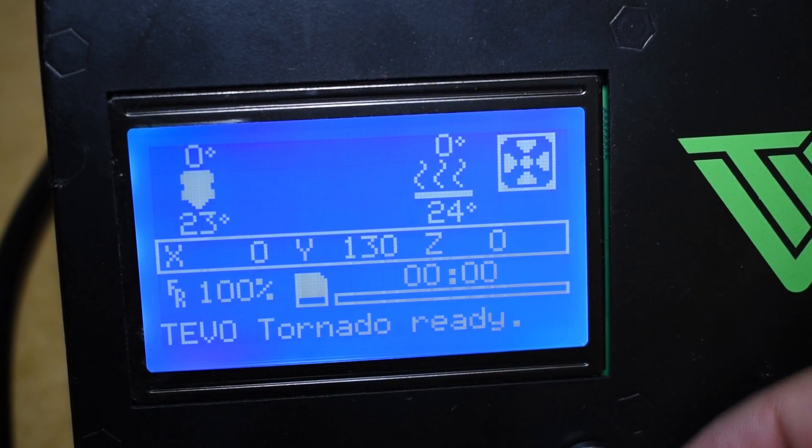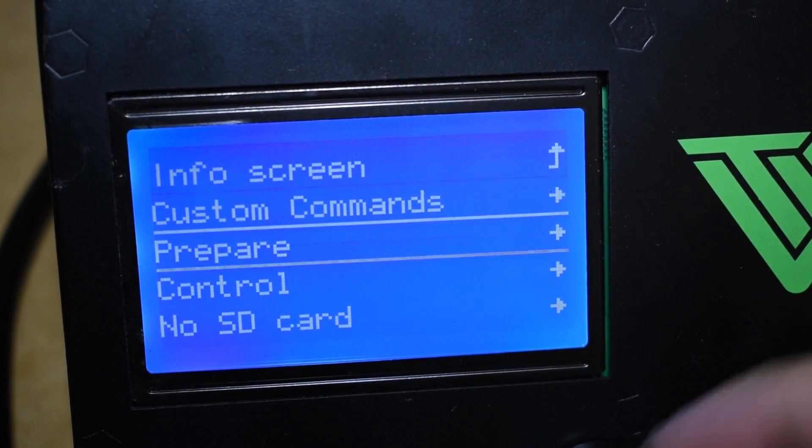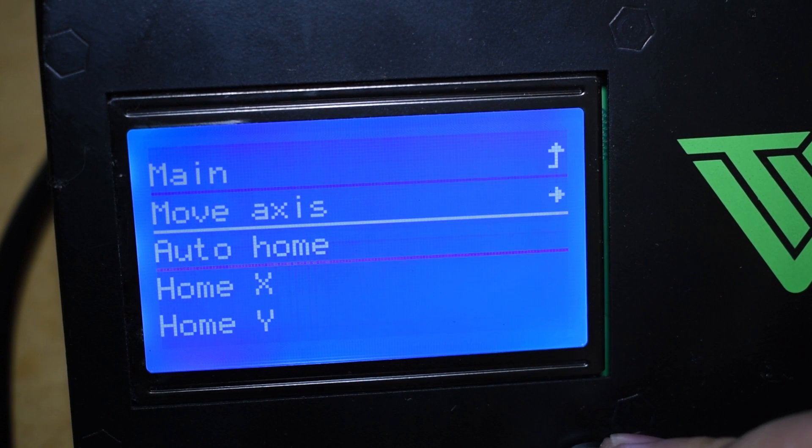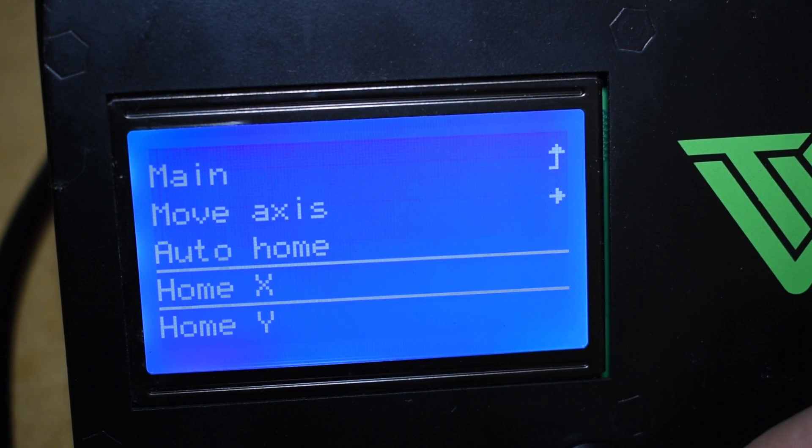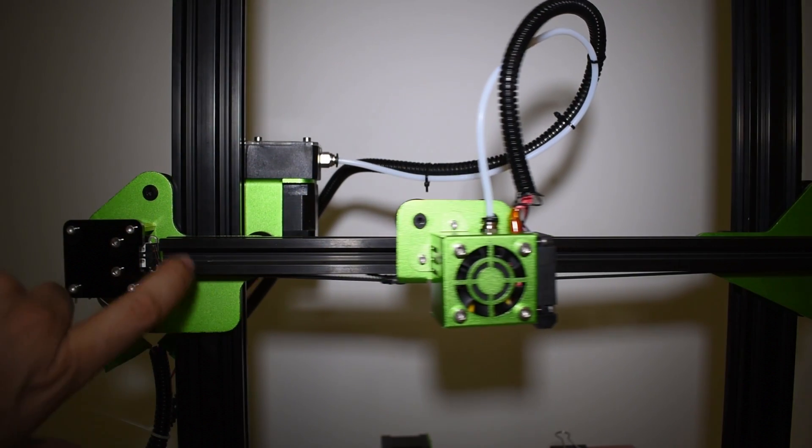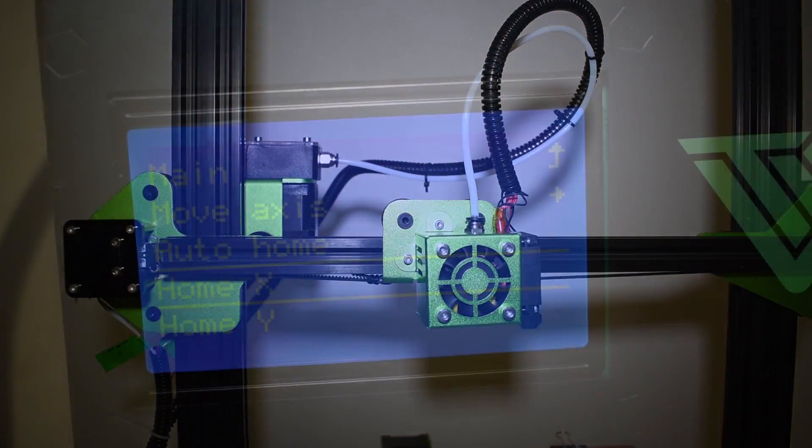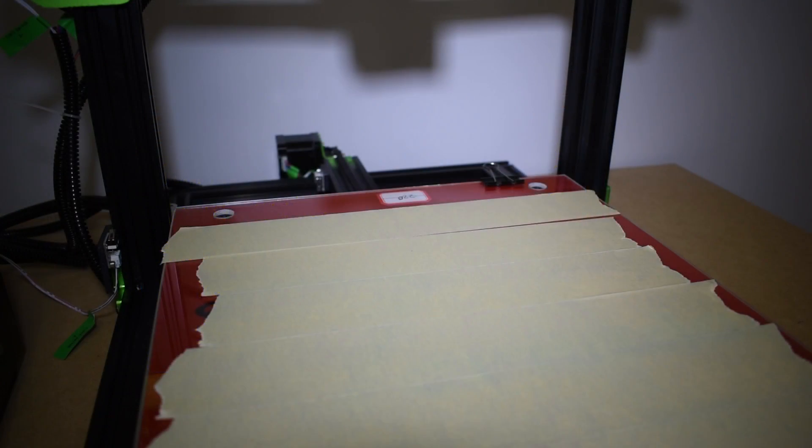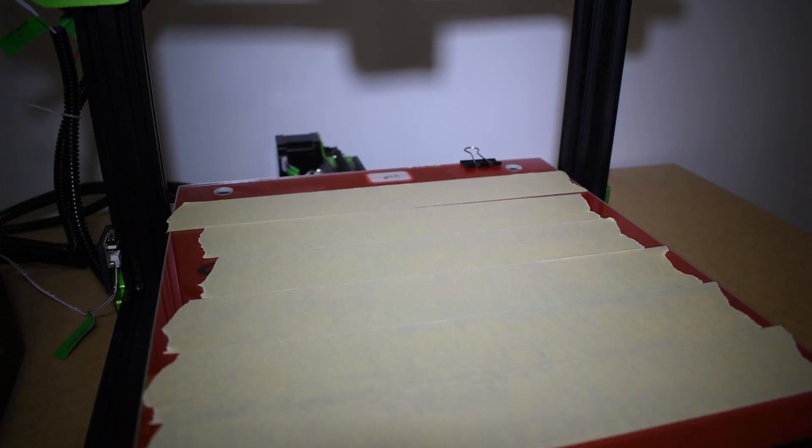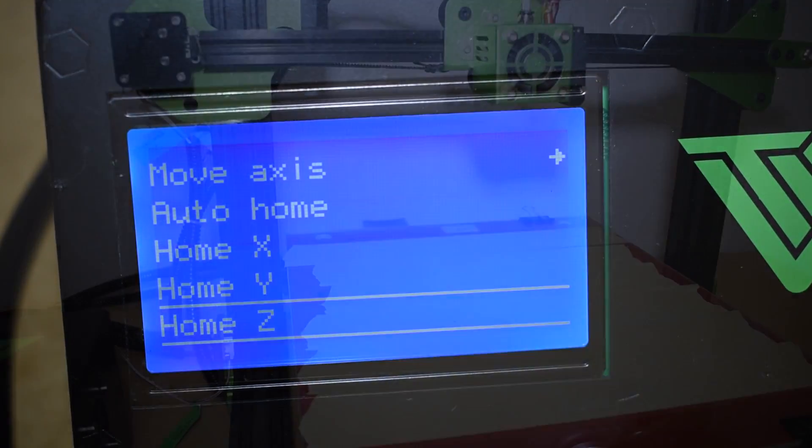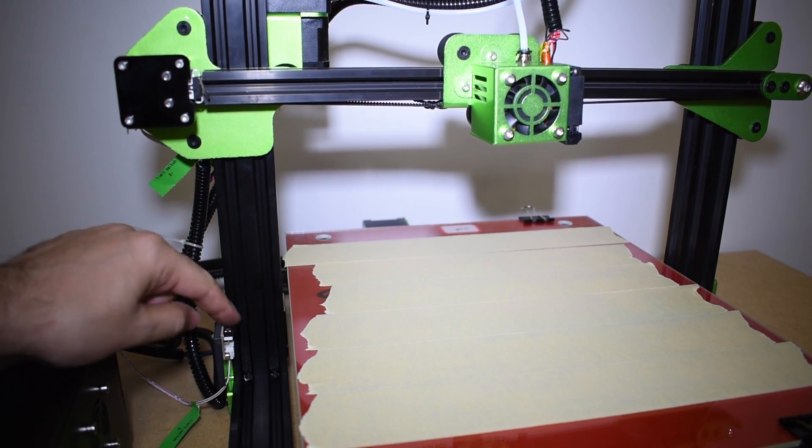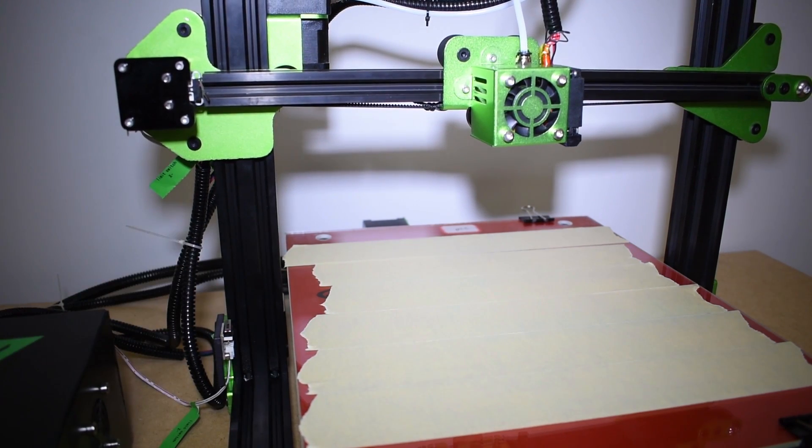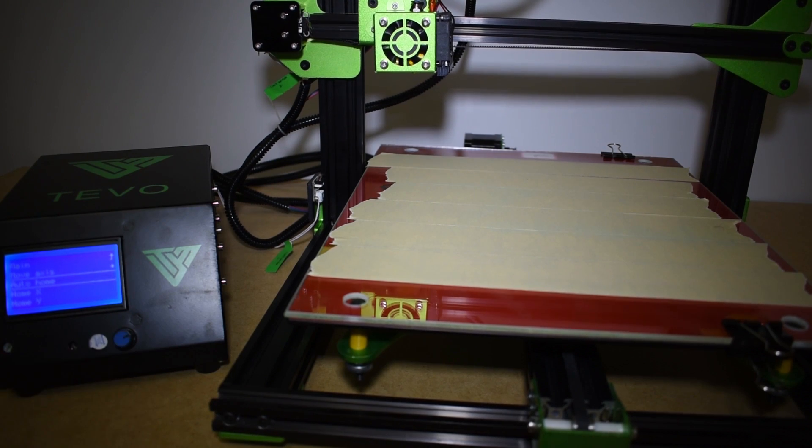What you can do now is home the printer. You can test each axis first. Select Home X and trigger manually. Do the same for the Y axis and the Z axis. And then home all the axes.